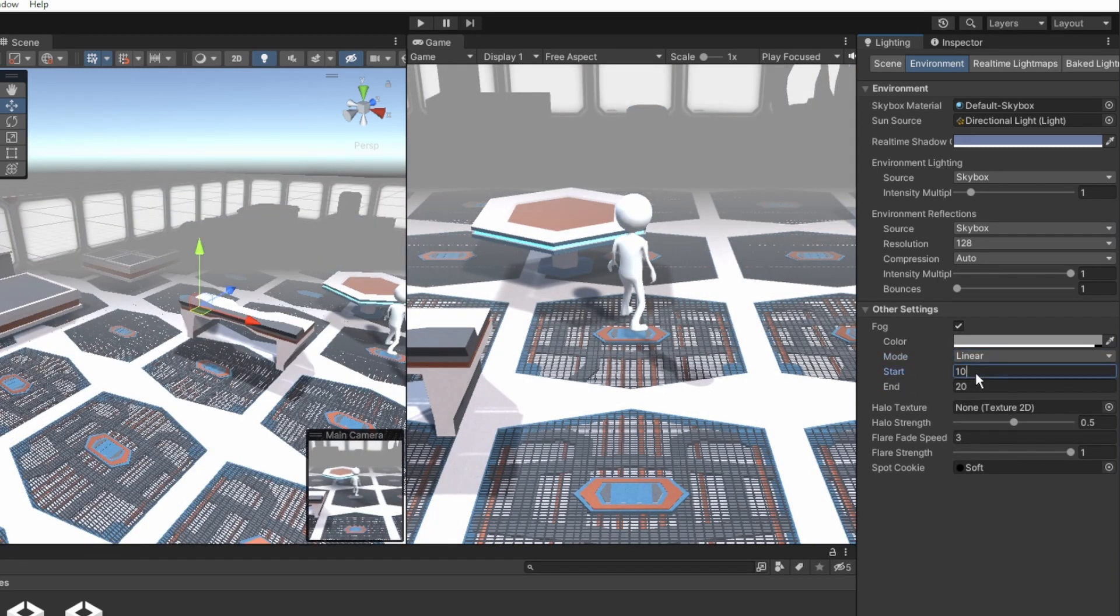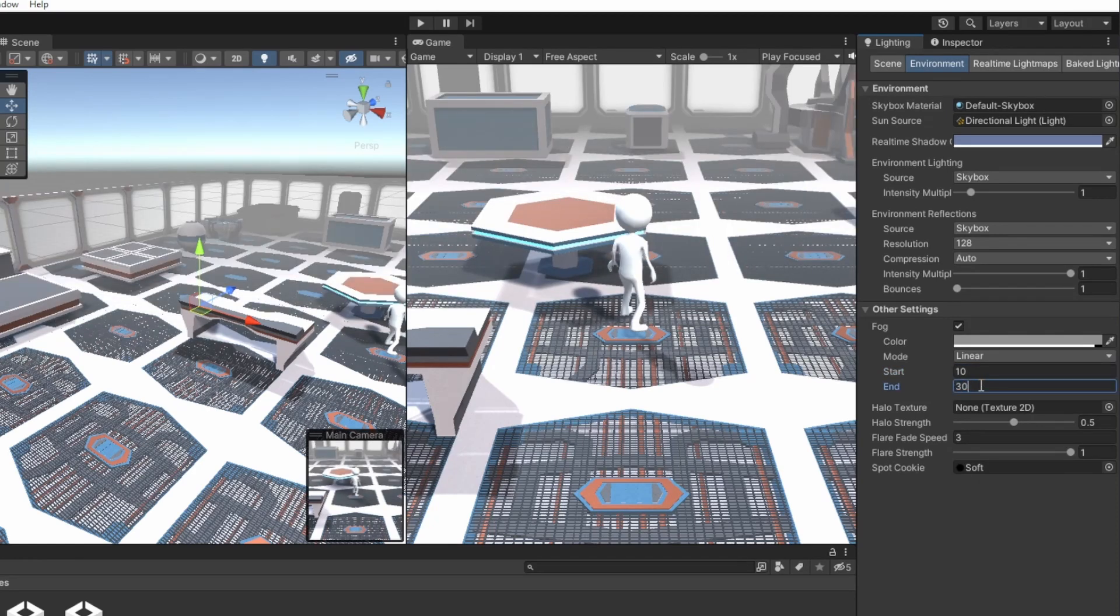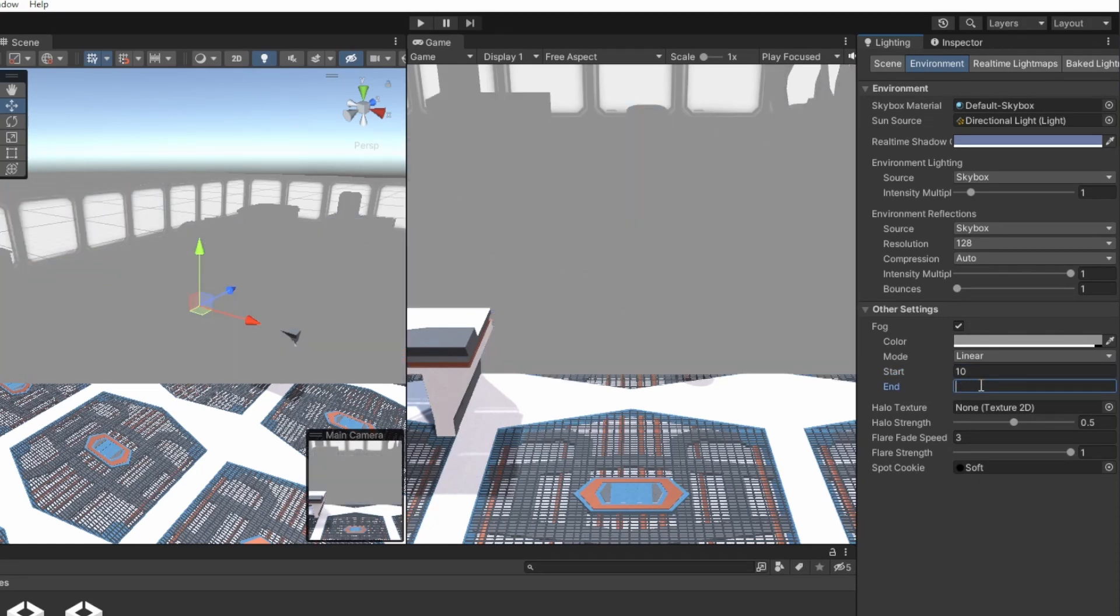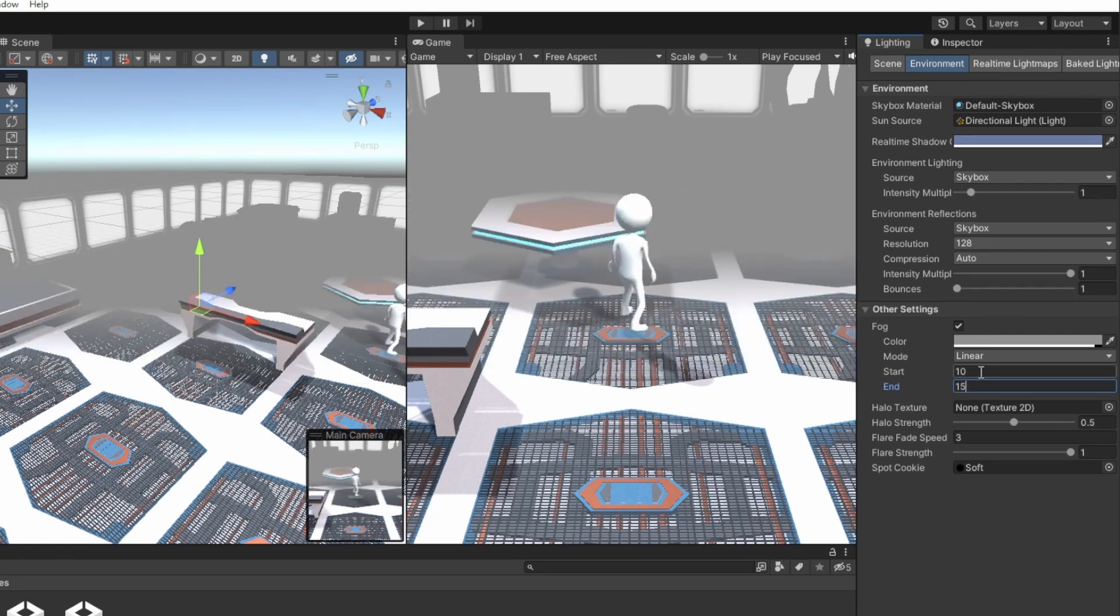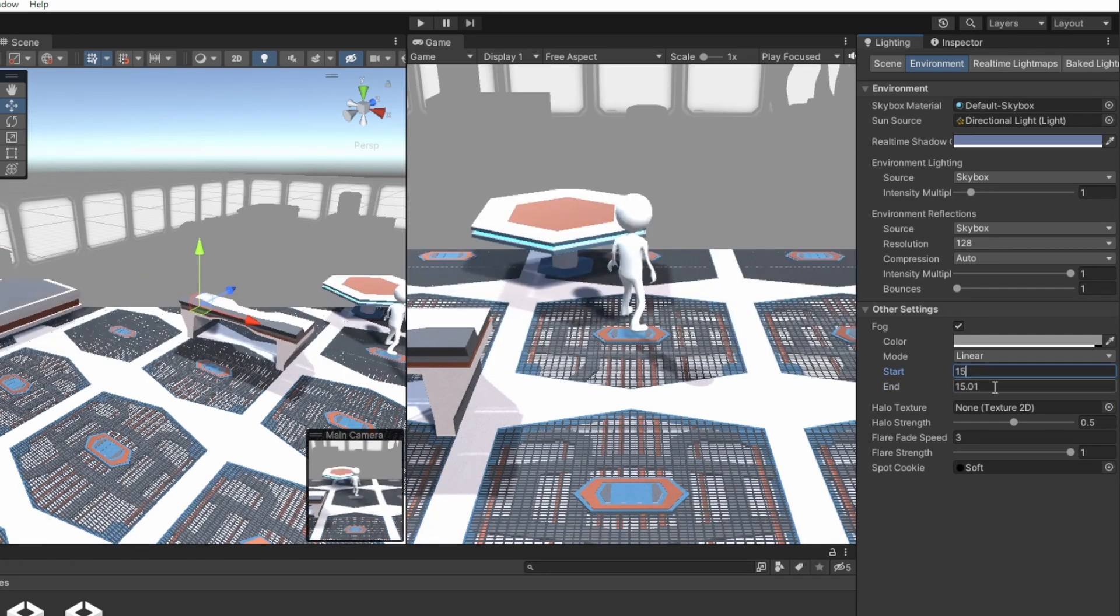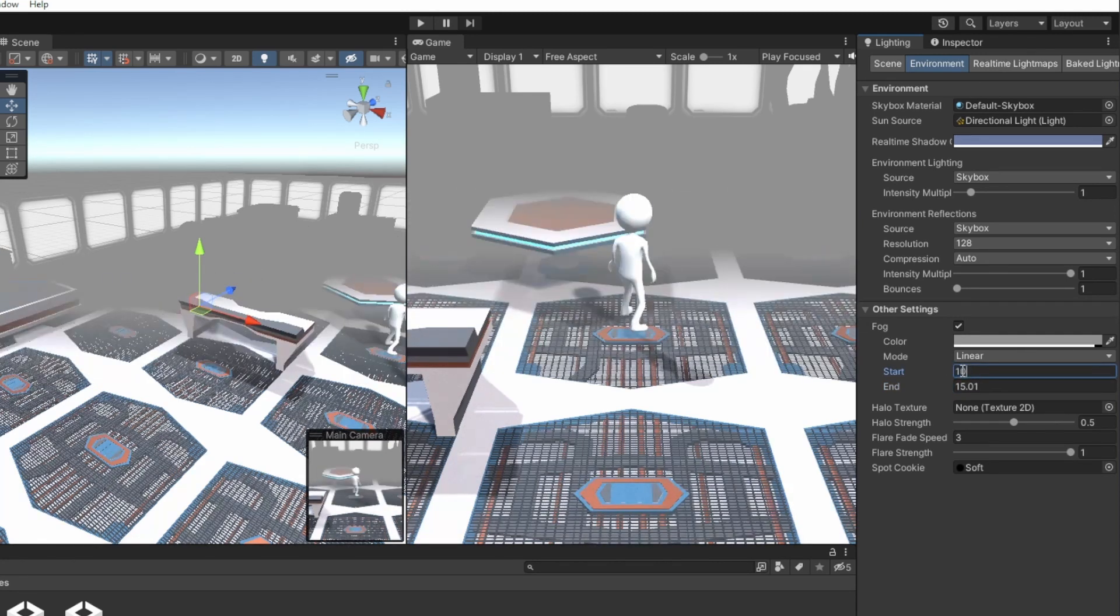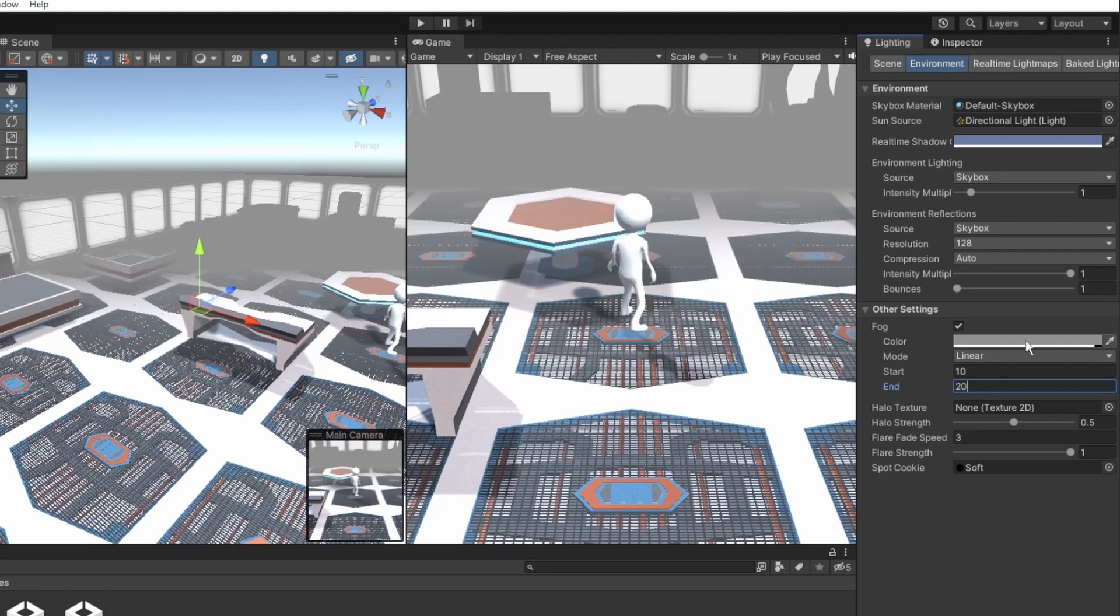In linear mode, you can set the gradient from full visibility to full fog to make the fog increase slowly, between 10 to 30, or fast between 15 and 15. After we have everything on, let's change the color to make it fit our environment.